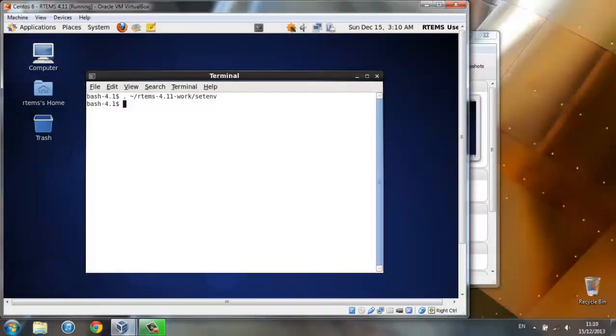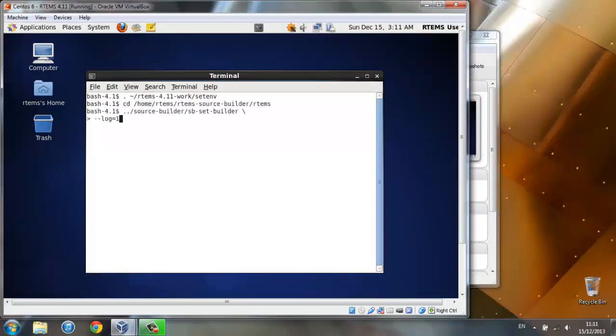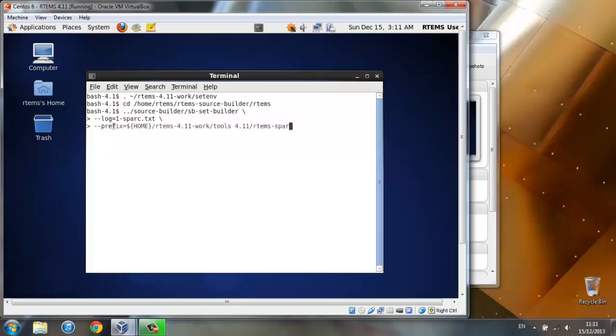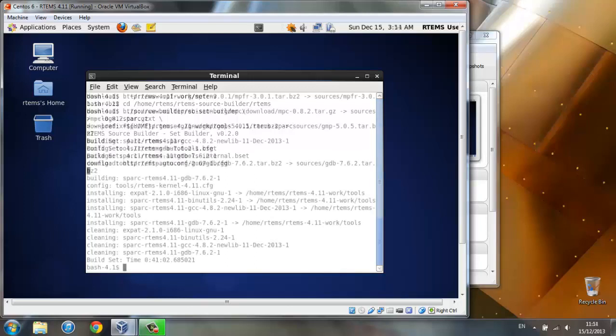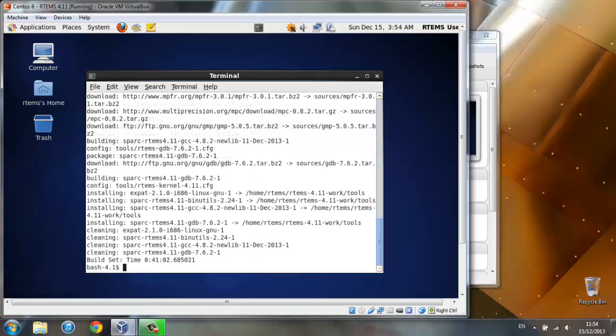Now we are going to build the spark tools using this code. This creates a text file containing the build log. This is telling the builder we want to build the spark tools. Lastly, after it's done, we'll have to add this to our path.